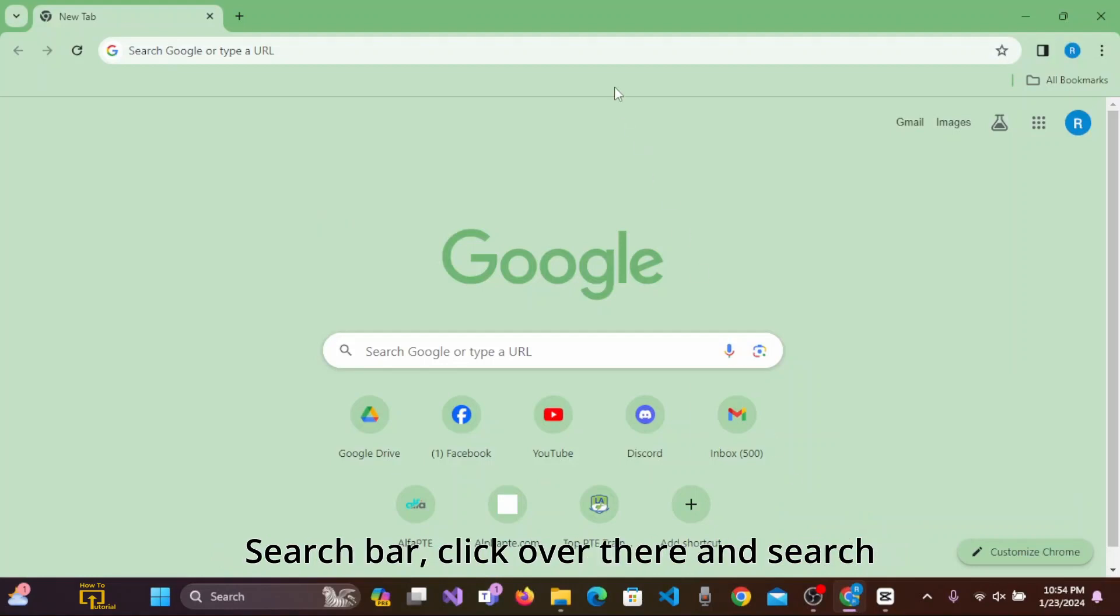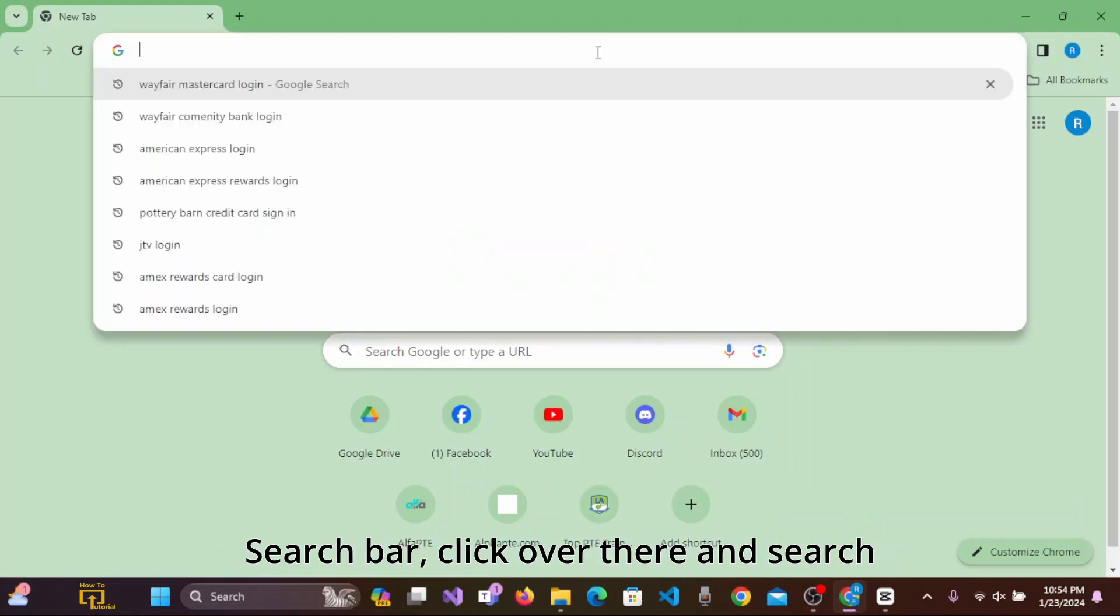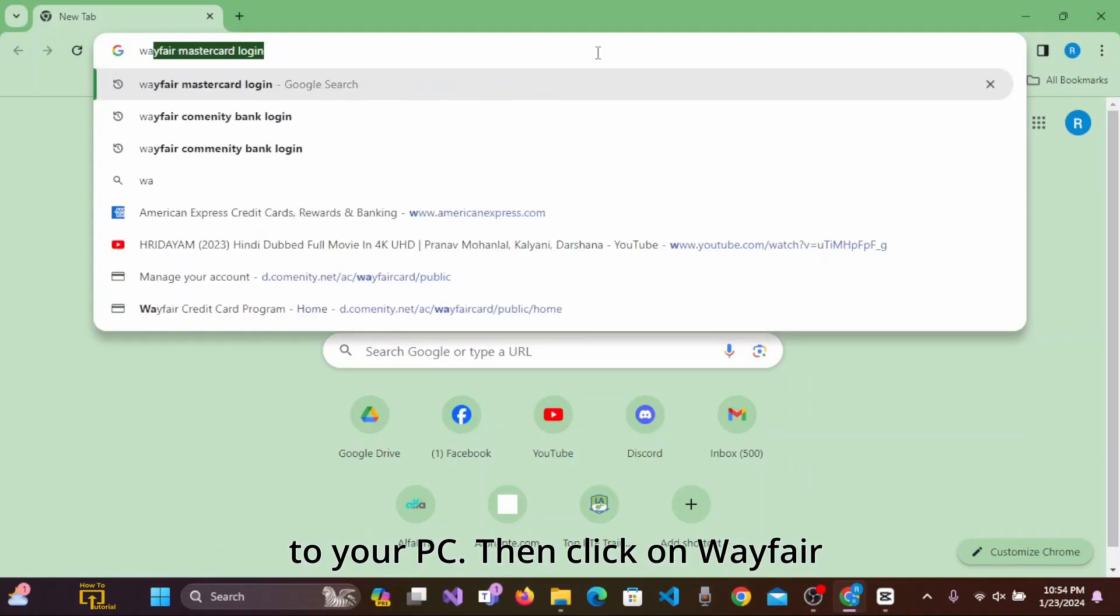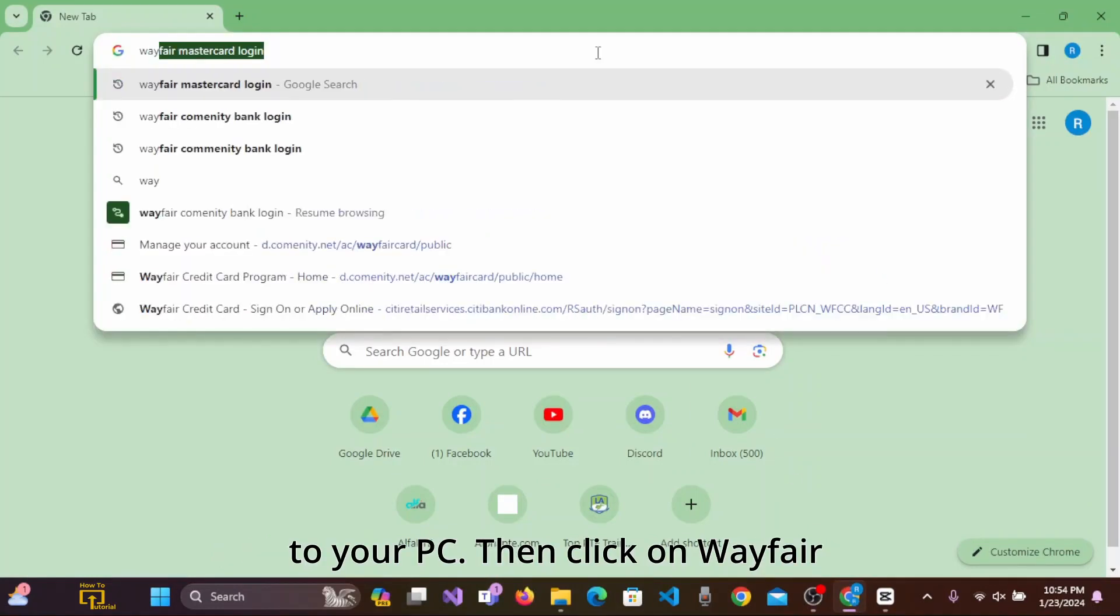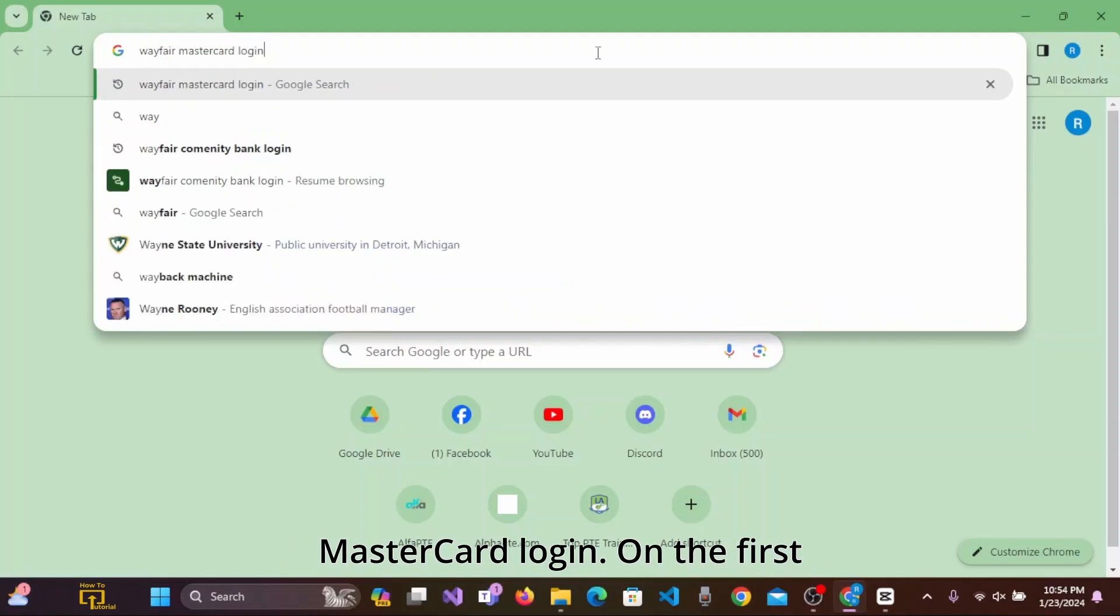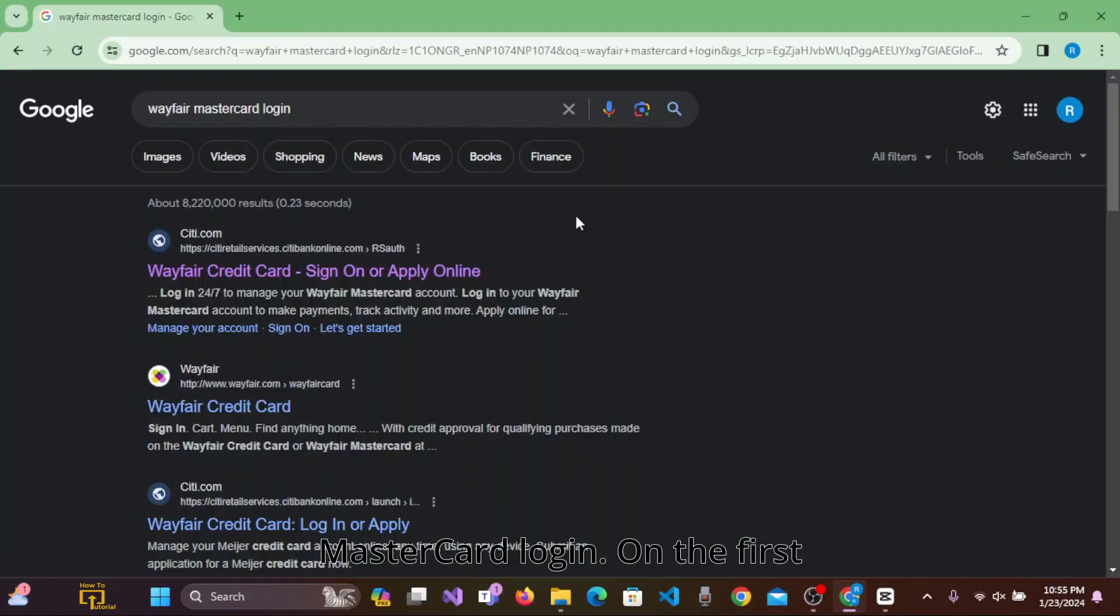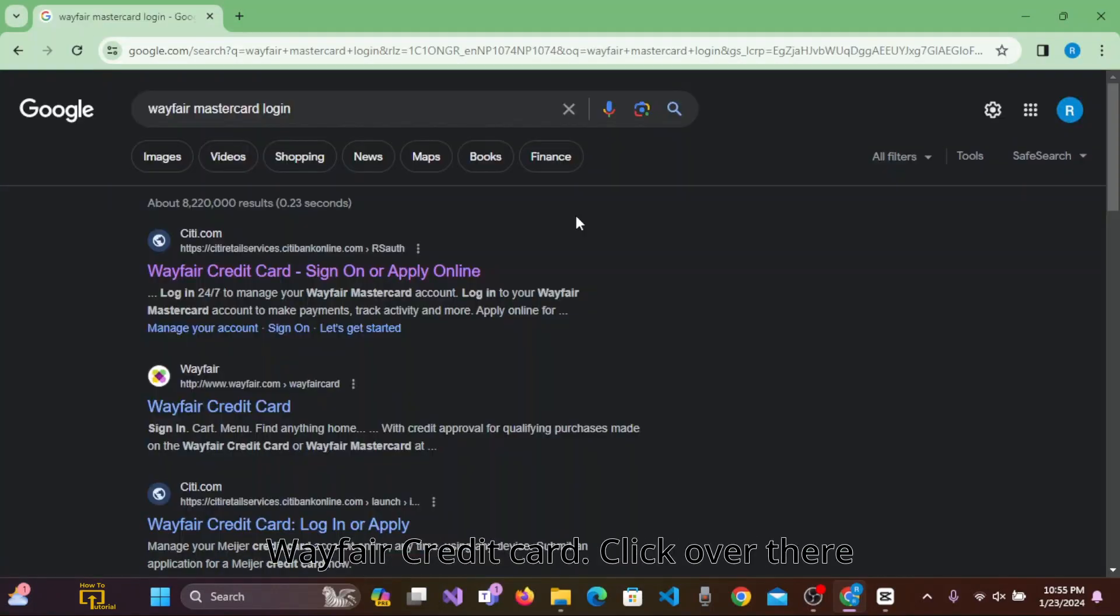On the search bar, click over there and search wayfair.com or Wayfair MasterCard login. On the first result of Google, you can see Wayfair credit card. Click over there.